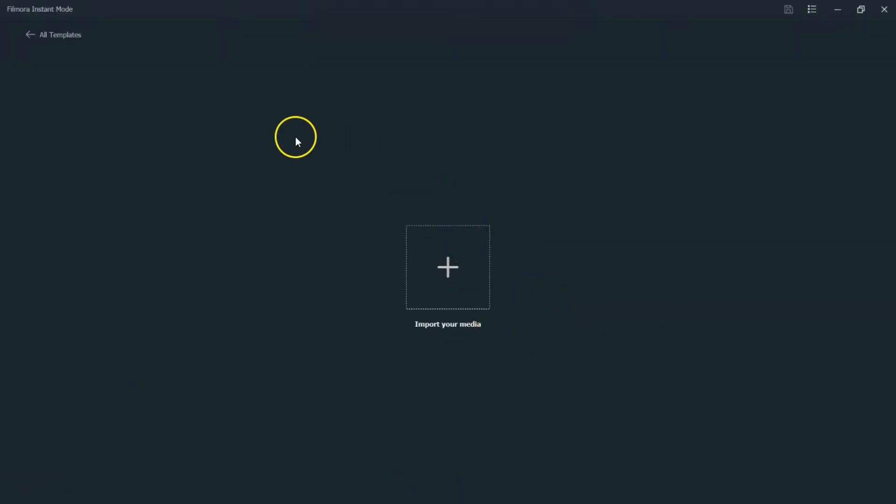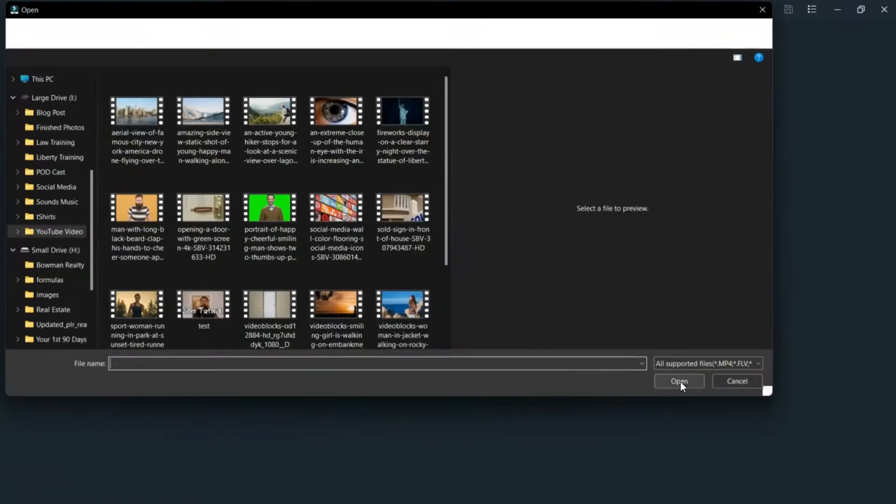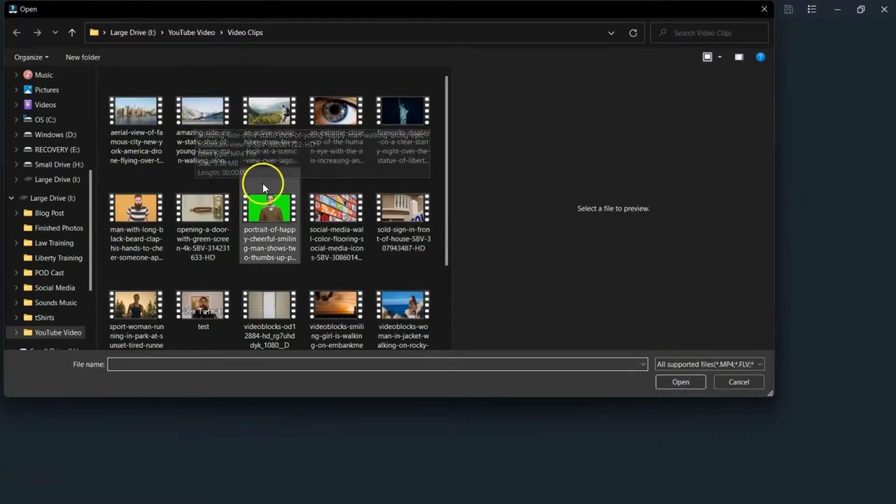It's going to open up this screen here. Now, this is where you're going to import your media. And the more clips, the better. So, if you have short clips that you want to put together or maybe you just want the software to do it for you, this is going to be the best way to do it, especially if you want to do like a little quick intro for your YouTube channel.